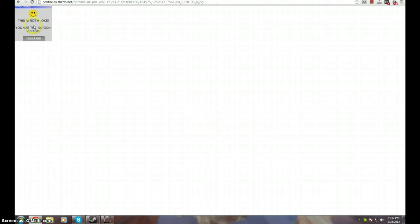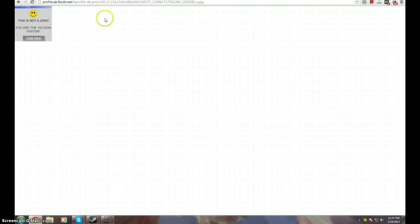It basically looks like this. You see where it says 'this is not a joke, you are the 100,000 visitor, click here.' Well, it comes in two different sizes. It comes like this, or it comes in a long banner that goes like this, and usually it's flashing all over the screen.